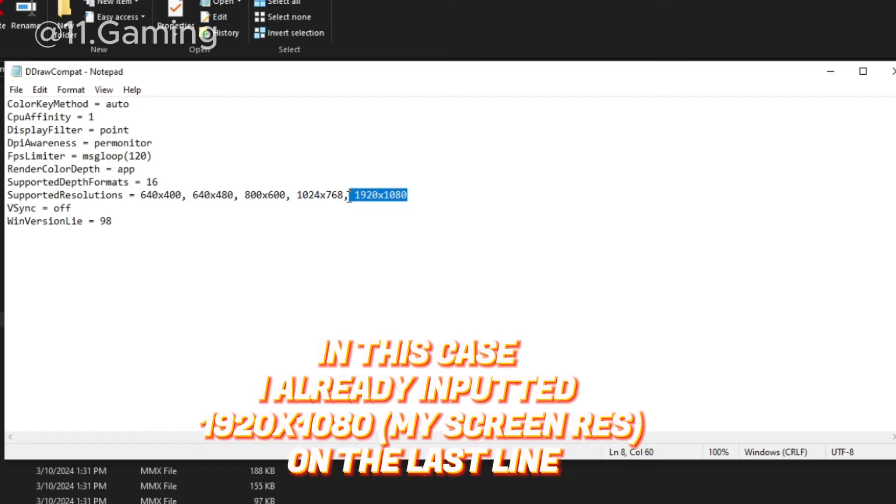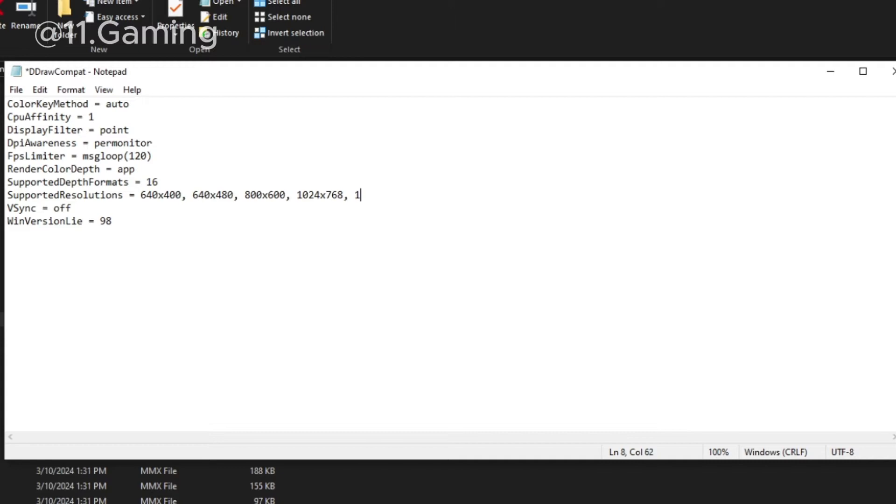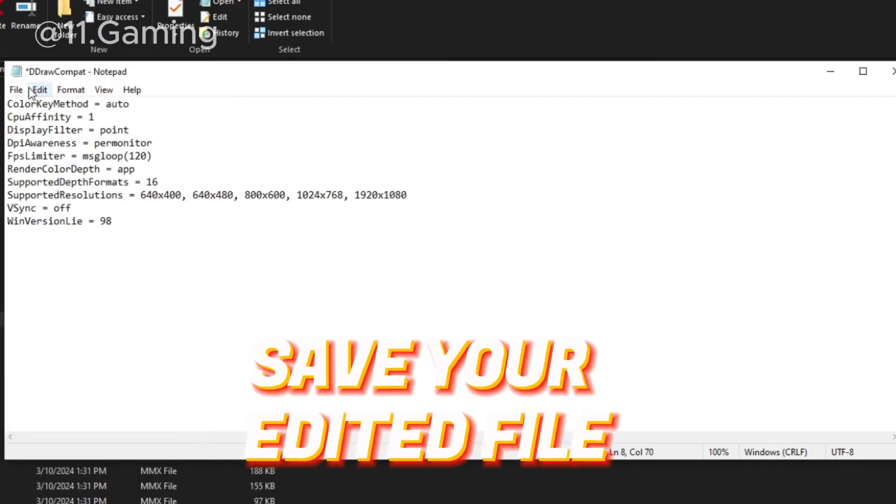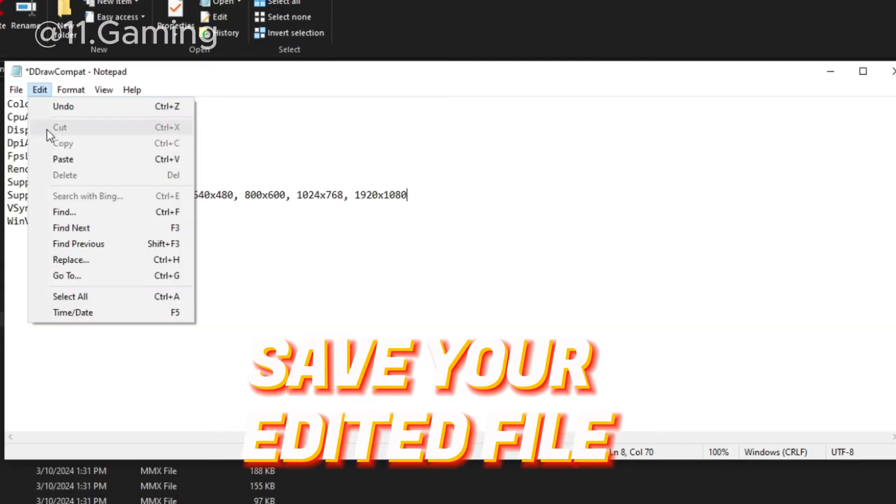In this case, I already inputted 1920x1080 on the last line. Save your edited file.